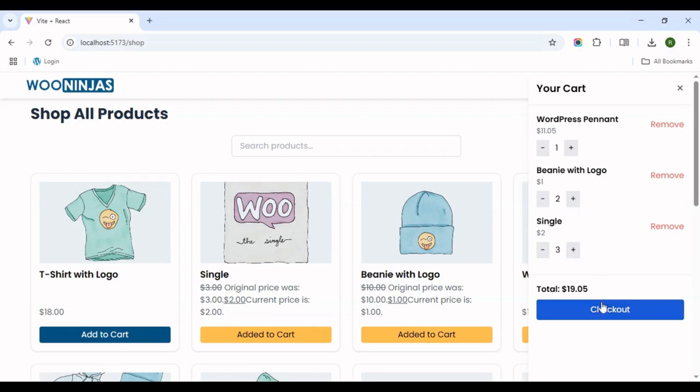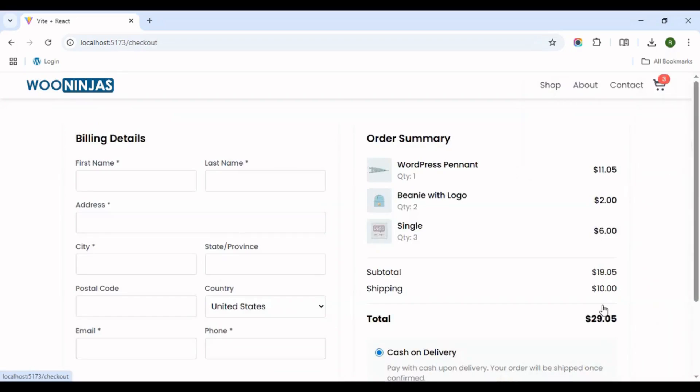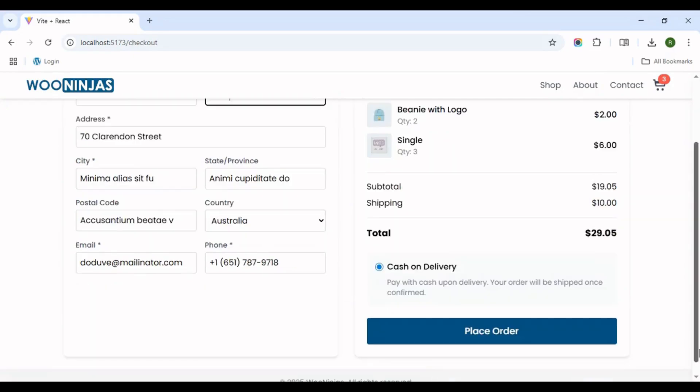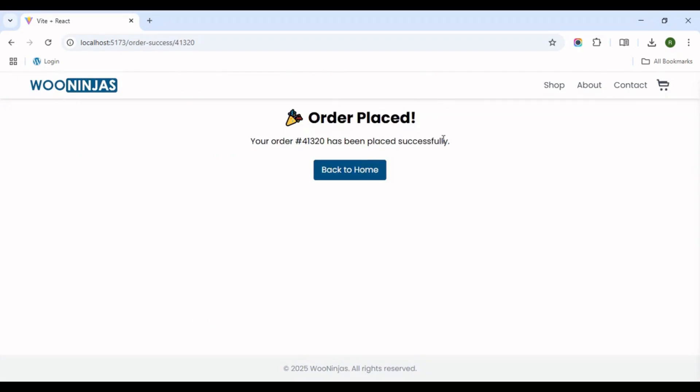Checkout: the checkout page includes a simple form for billing details. When submitted, order data is sent via a POST request to the WooCommerce /orders endpoint. On success, the user is redirected to a custom order success page.